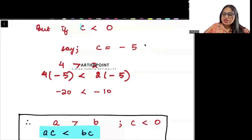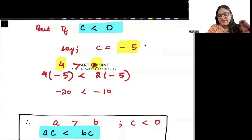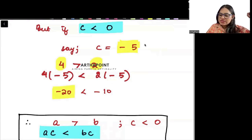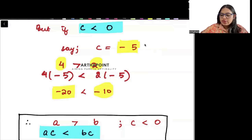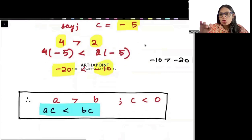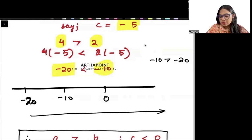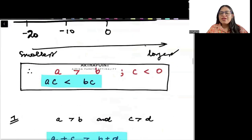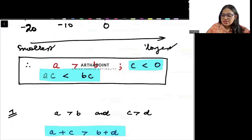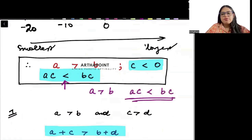But if C is less than 0 — say C is minus 5 — the sign will reverse. We have 4 is greater than 2. When I multiply 4 by minus 5, I get minus 20. When I multiply 2 by minus 5, I get minus 10. In negative numbers, the smaller the number the larger it is in magnitude, so minus 10 is greater than minus 20. So when C is negative, if A is greater than B, then A into C becomes less than B into C — the inequality reverses.